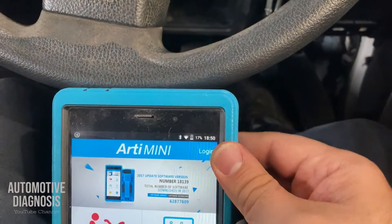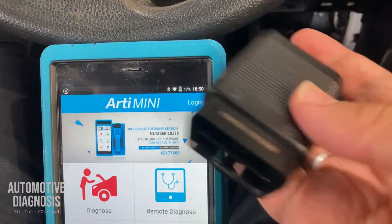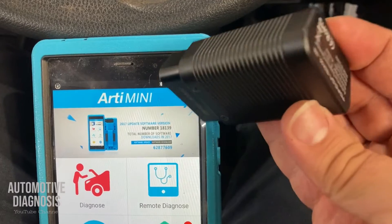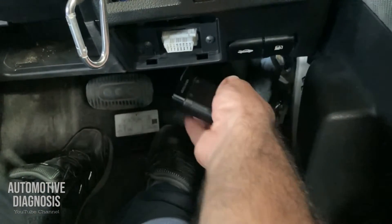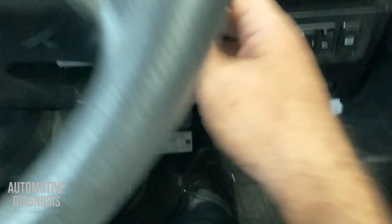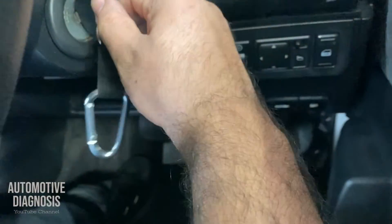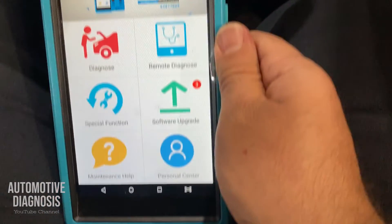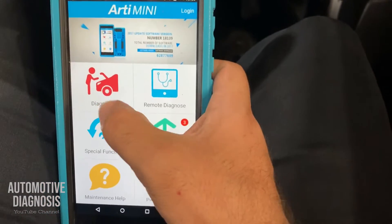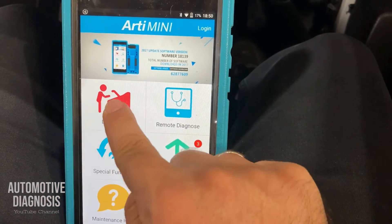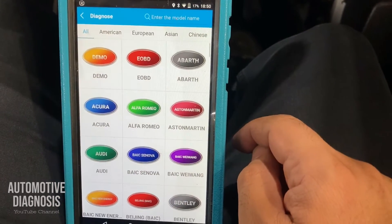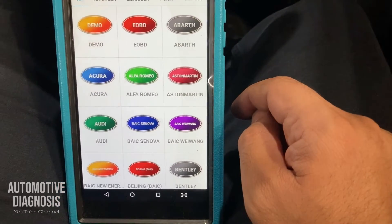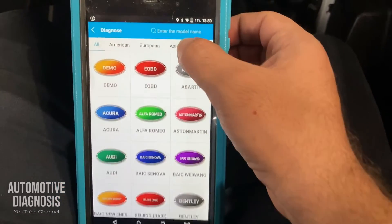You may have a different scan tool — that doesn't really matter because the diagnostic procedure will be exactly the same. I need to connect this interface to the OBD port which is down here, then turn the ignition on. My car today is a Nissan Tida, so first I need to select my car.